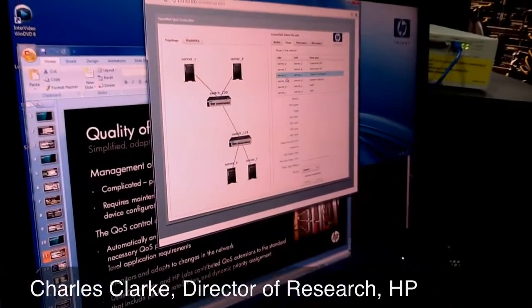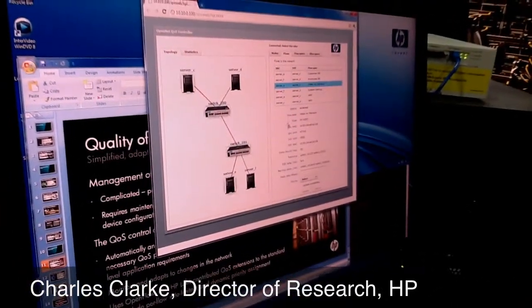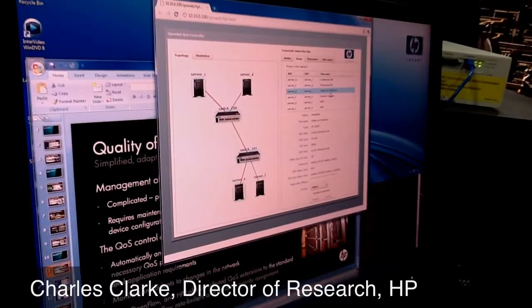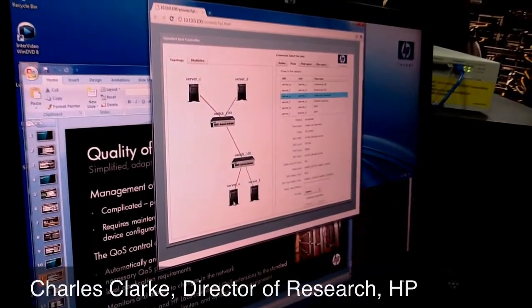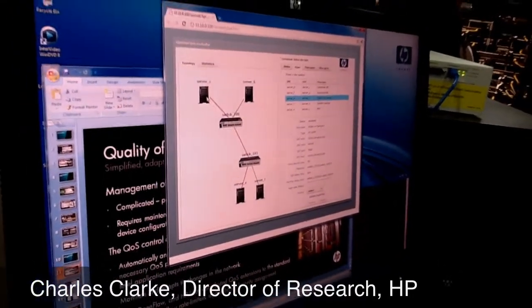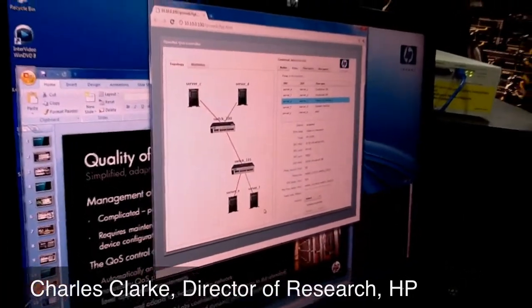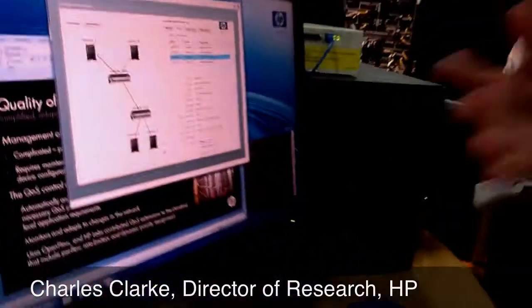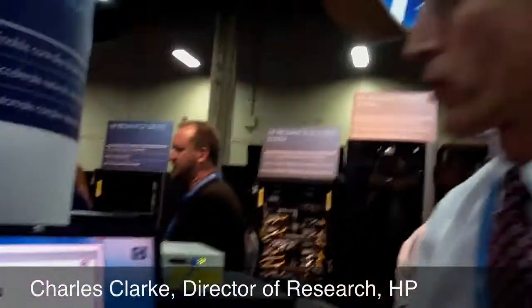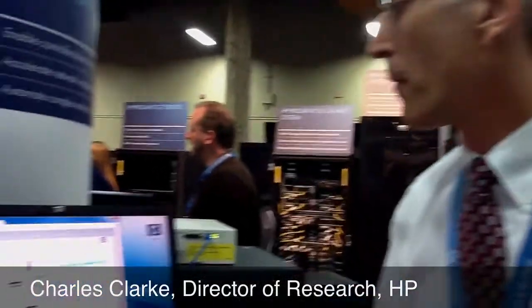These are the nodes. And we have flows going — like a video-on-demand flow that starts to go from the server up to this one. And we have actual live traffic going through the network.